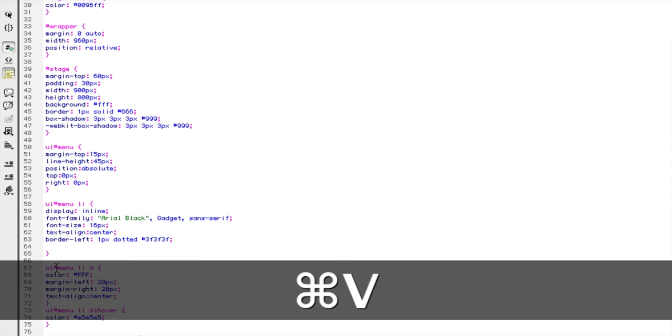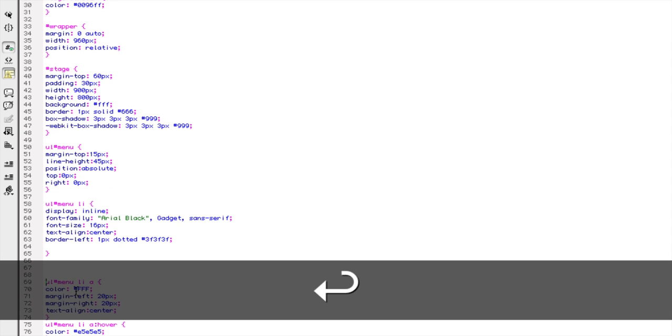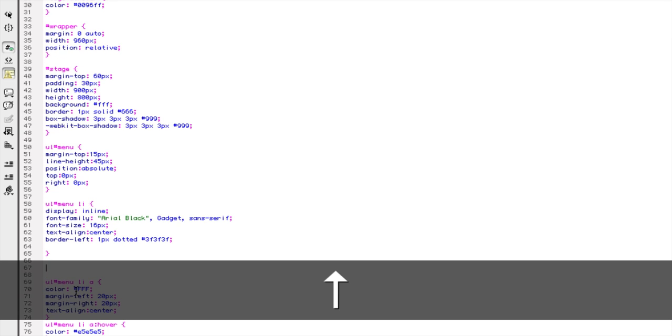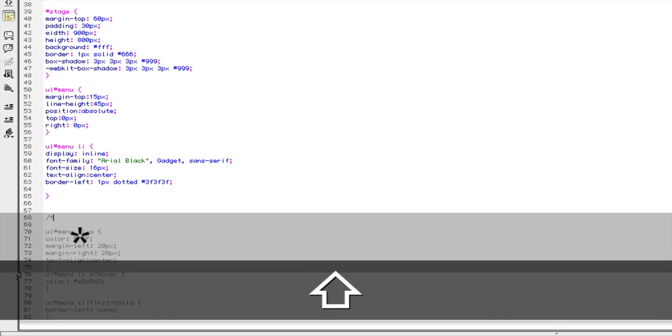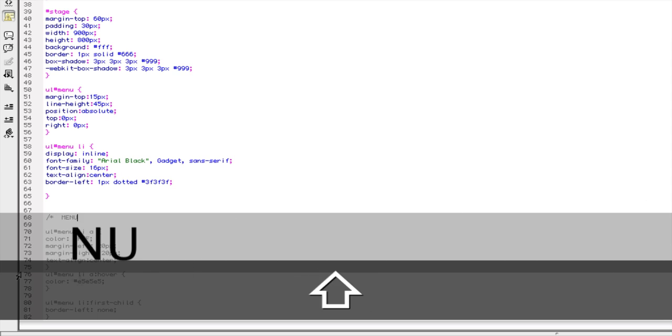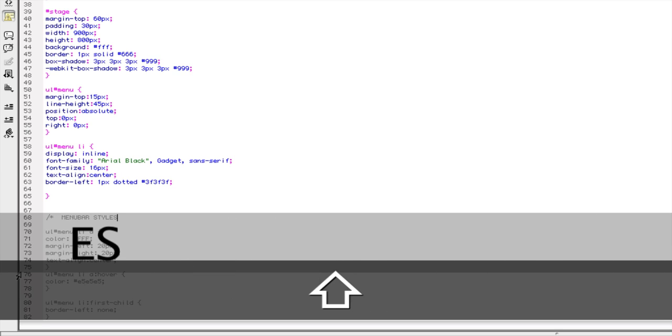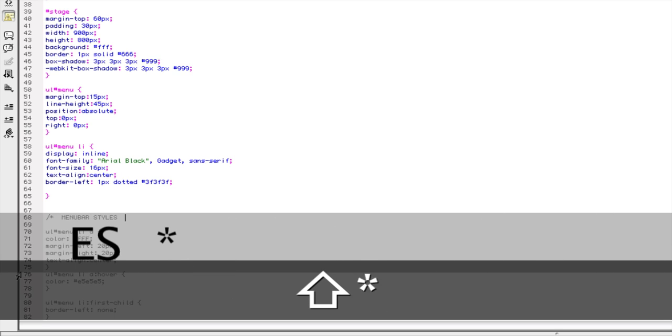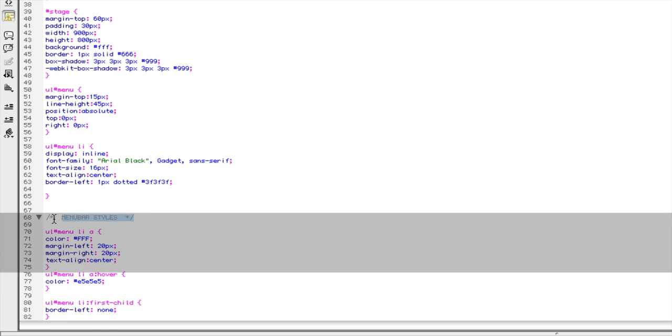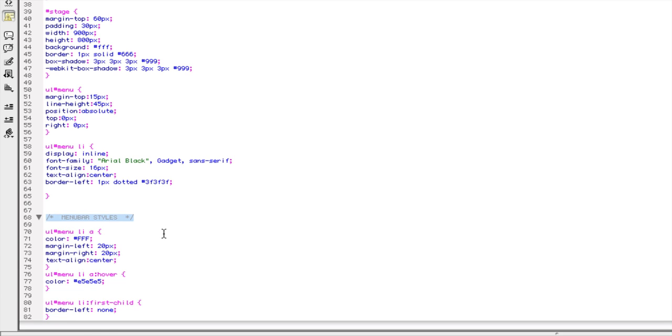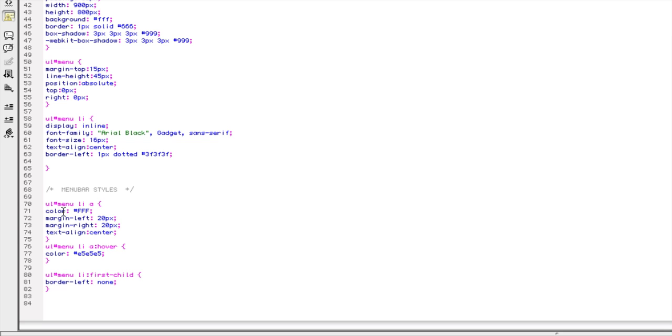And just to show you something cool, and for better organization, I'm going to actually put a title for this part of the code. So I'm going to use forward slash asterisk, menu bar, styles, asterisk, forward slash. This is referred to as a comment. And I put that in there so that I can better understand which parts of the code are controlling what.